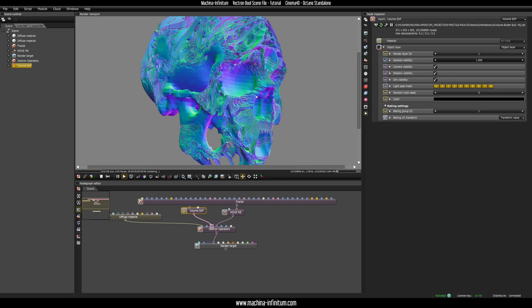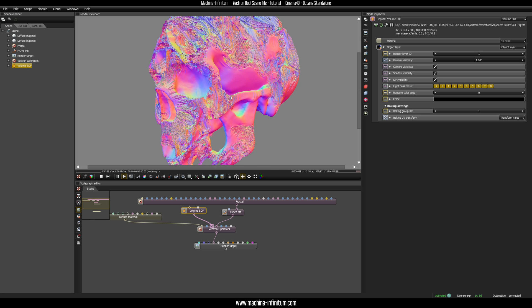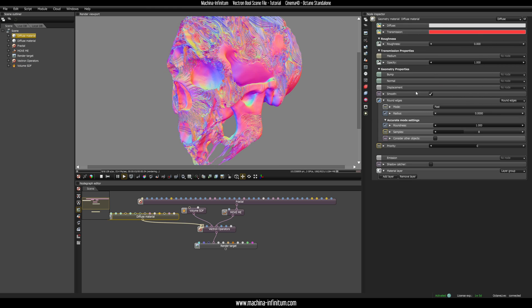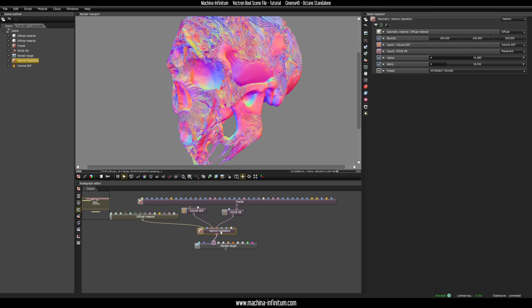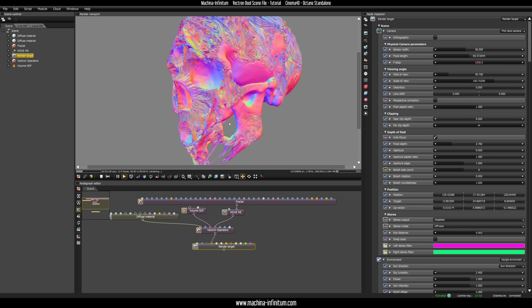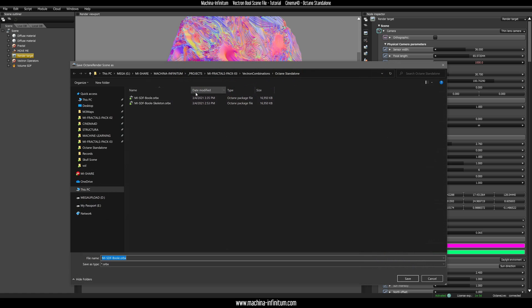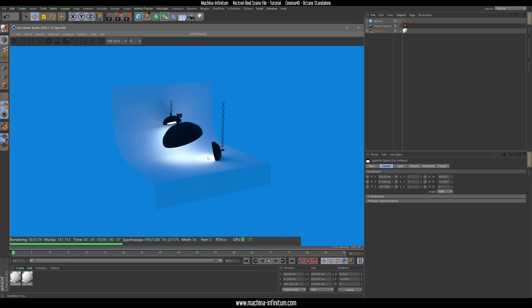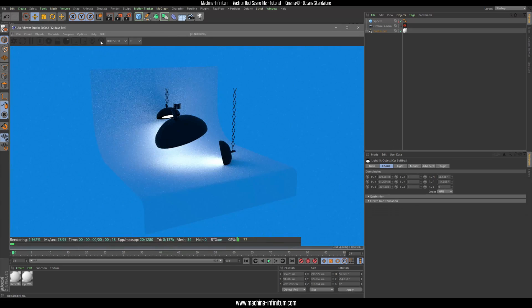Now that we are happy with the fractal position, we can replace the volume SDF with the high quality one — just click the high quality version. It's going to be slower to calculate and move around, but as you can see it's not bad. I've used a diffuse material with the transmission set to a red color, and just connect that to the Vectron Operators node. Now we are pretty much ready to save this and export as package. Let's save that to the desktop.